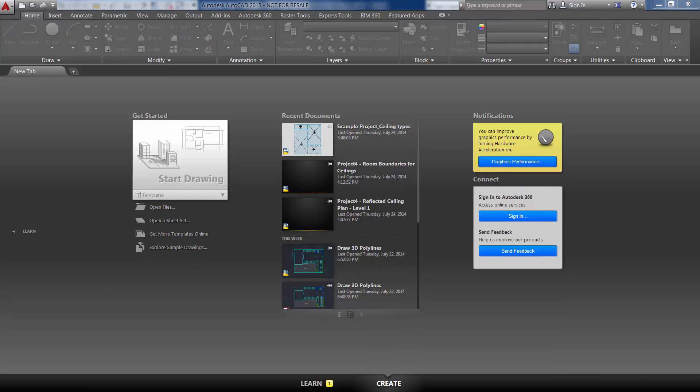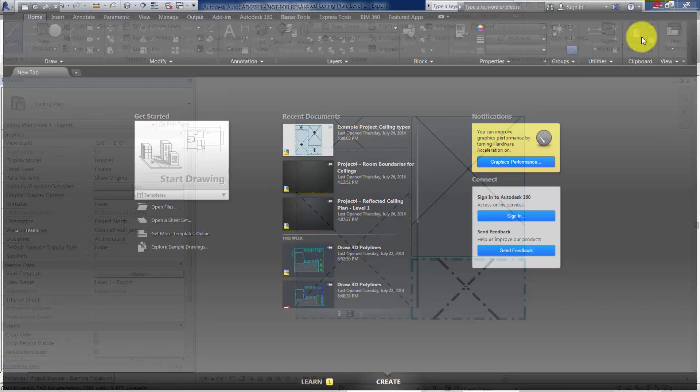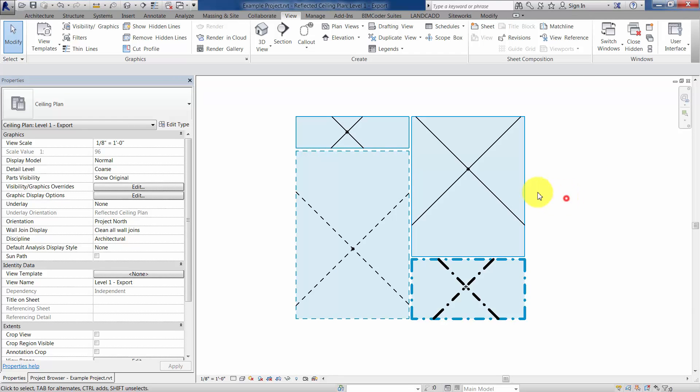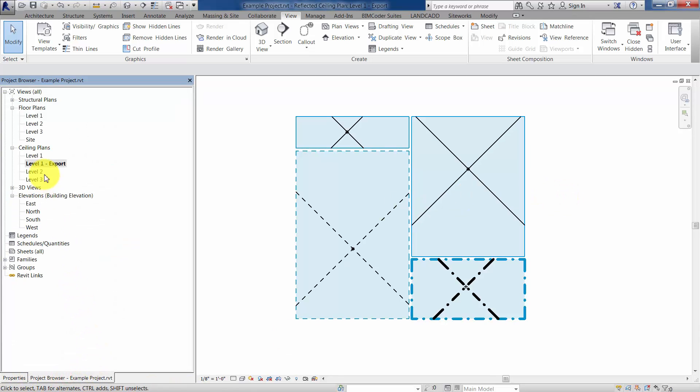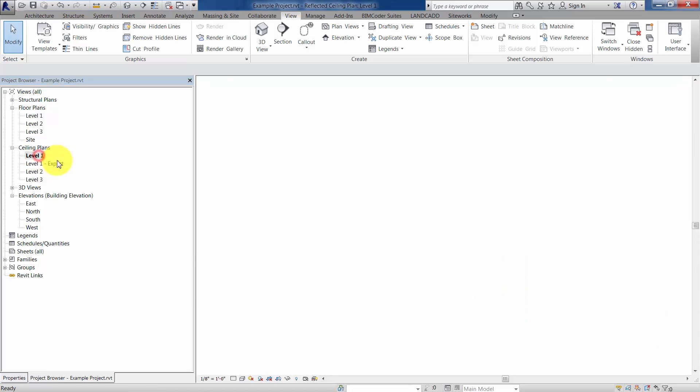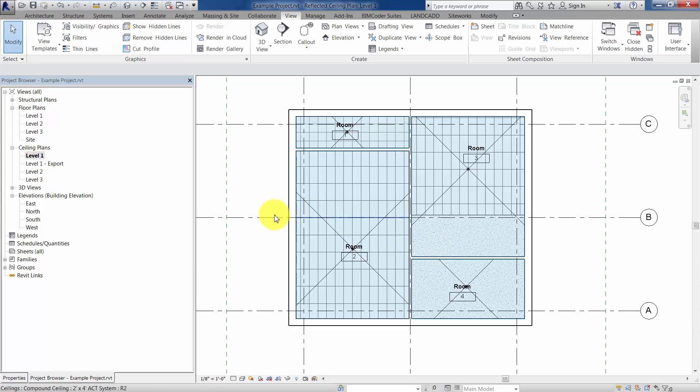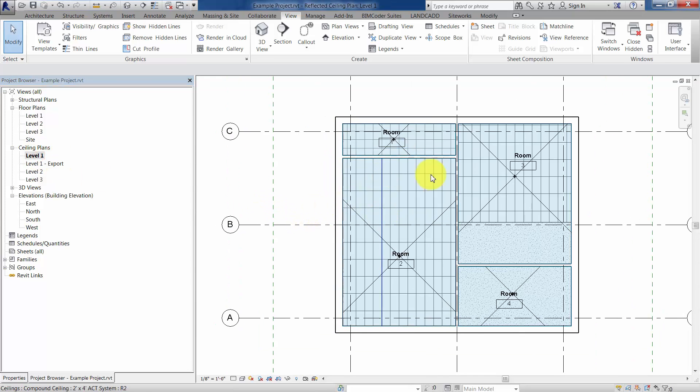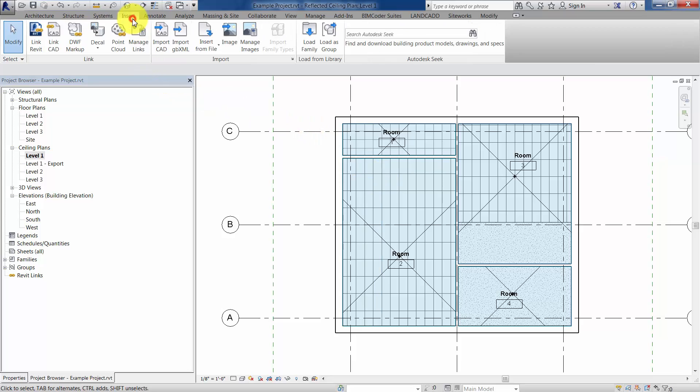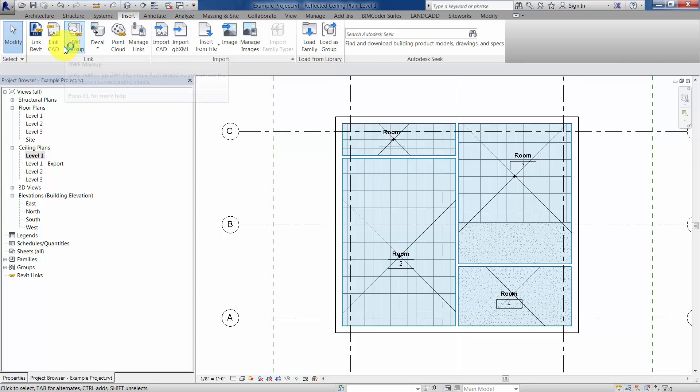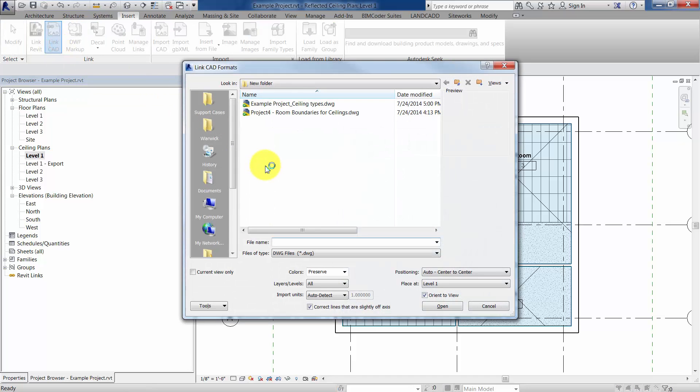OK, so back in Revit. We don't necessarily have to go through that step. We could turn those layers essentially back on through Visibility Graphics later, but I'm going to go back to my Ceiling Plan, and now I'd like to get those boundary lines in here. So what I'll do is I'll click on the Insert tab, and then when I click on the Insert tab, I'll go ahead and link in the CAD file.